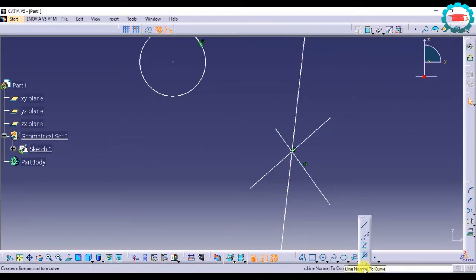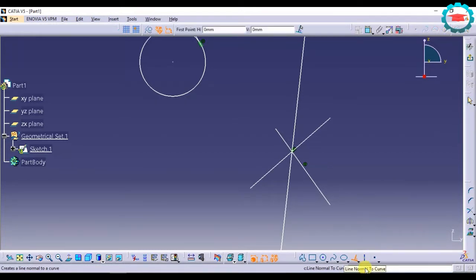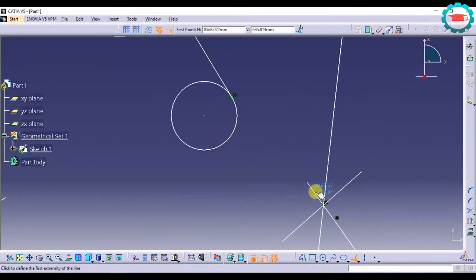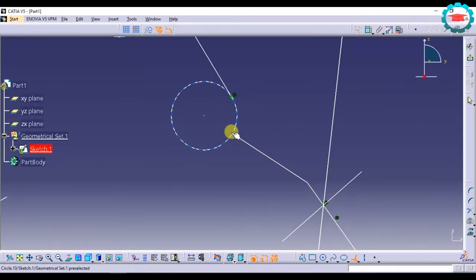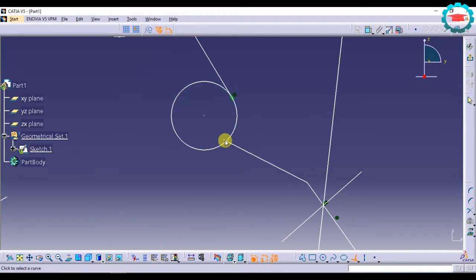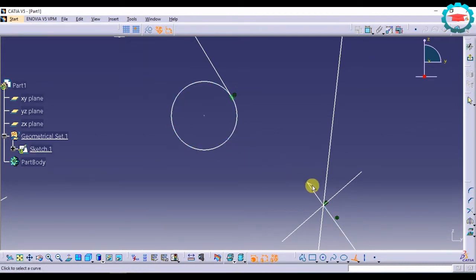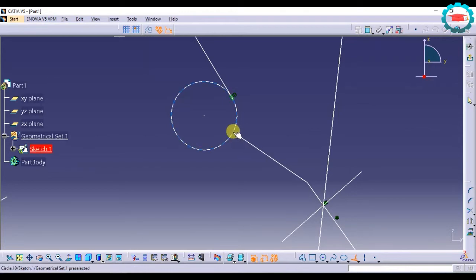And then there is the option of line normal to curve. In this, for example, if I want a line to originate from this point and be normal to the circle at this point, I have to select the first point, the starting point, and then the end point should be on the circle anywhere I want it.